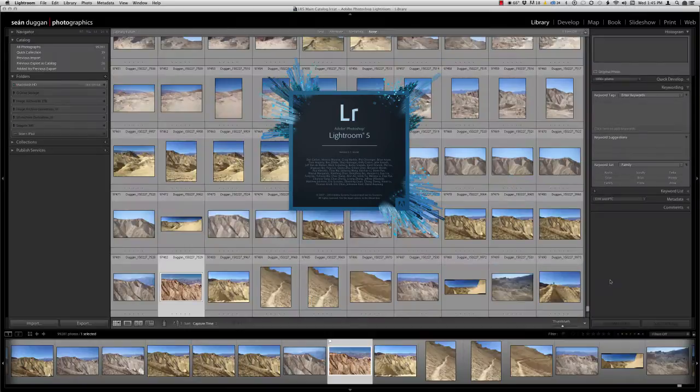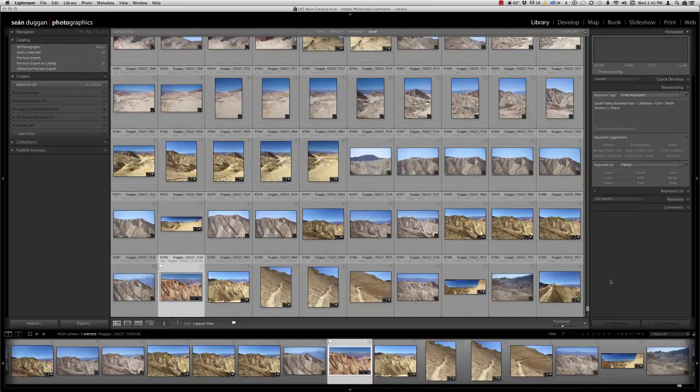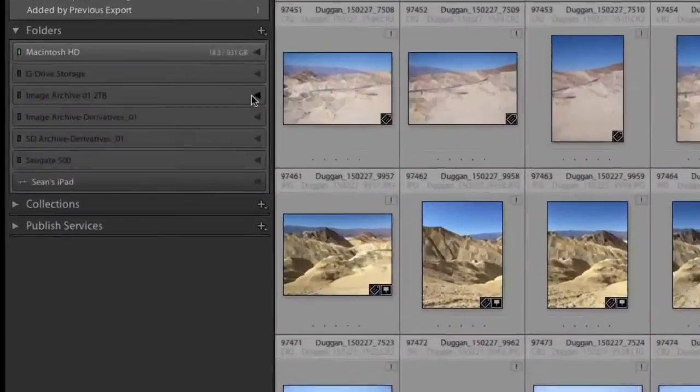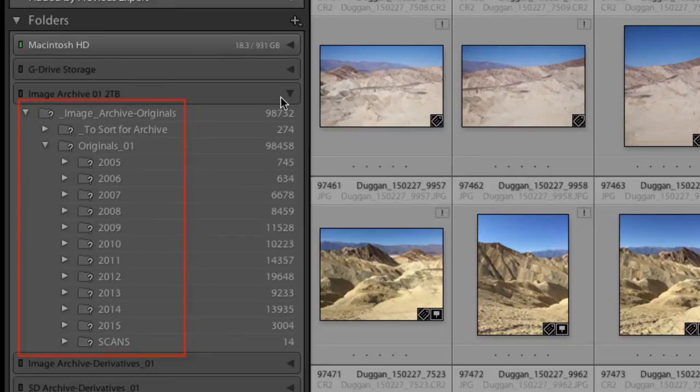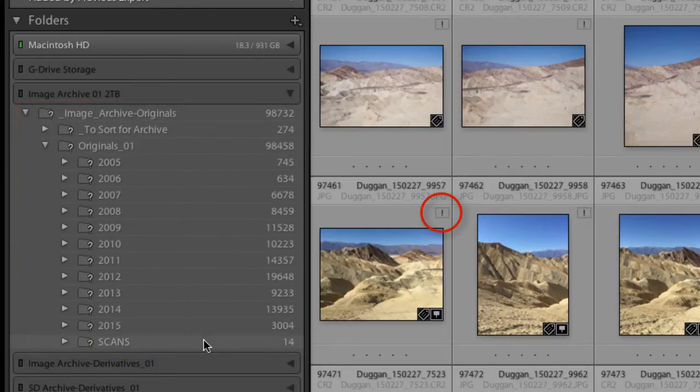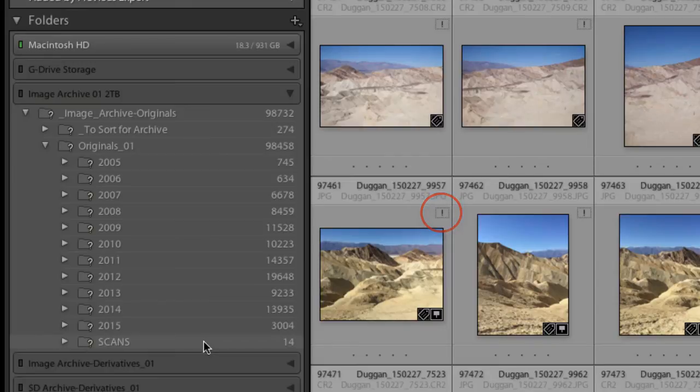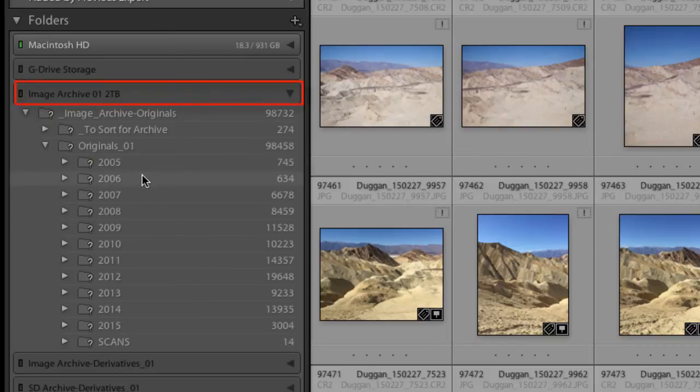Now, I'll start Lightroom. You can see the question marks on the folders as well as the exclamation marks on the image thumbnails that indicate that Lightroom cannot find the actual folders where the images are stored. This is because the 2TB hard drive where it thinks they are is not currently connected to my computer.